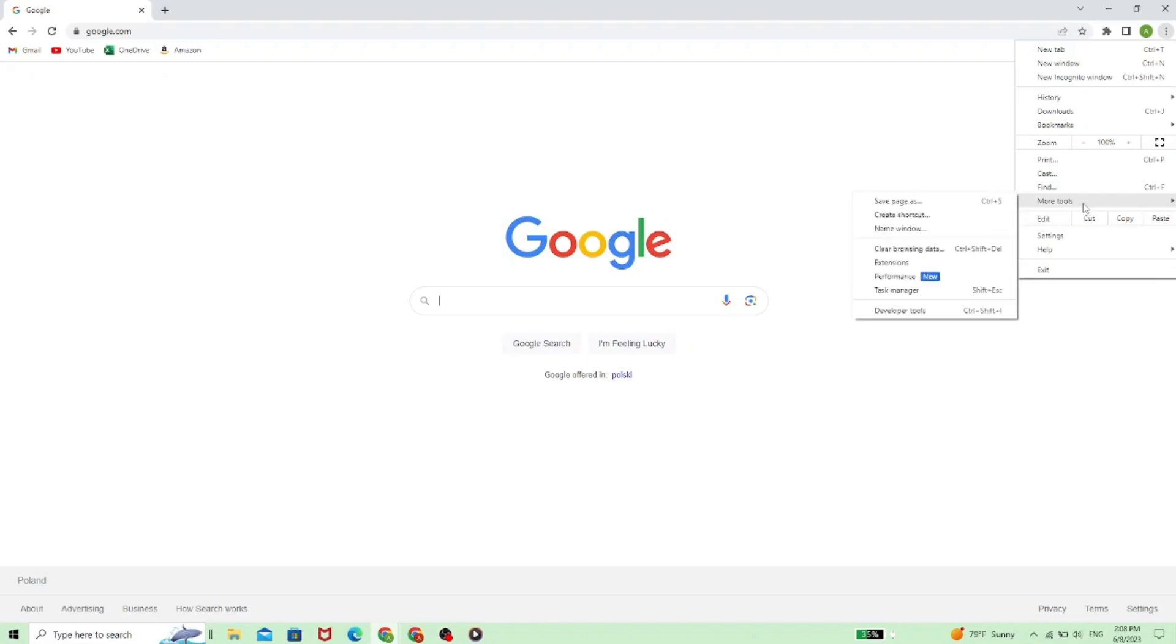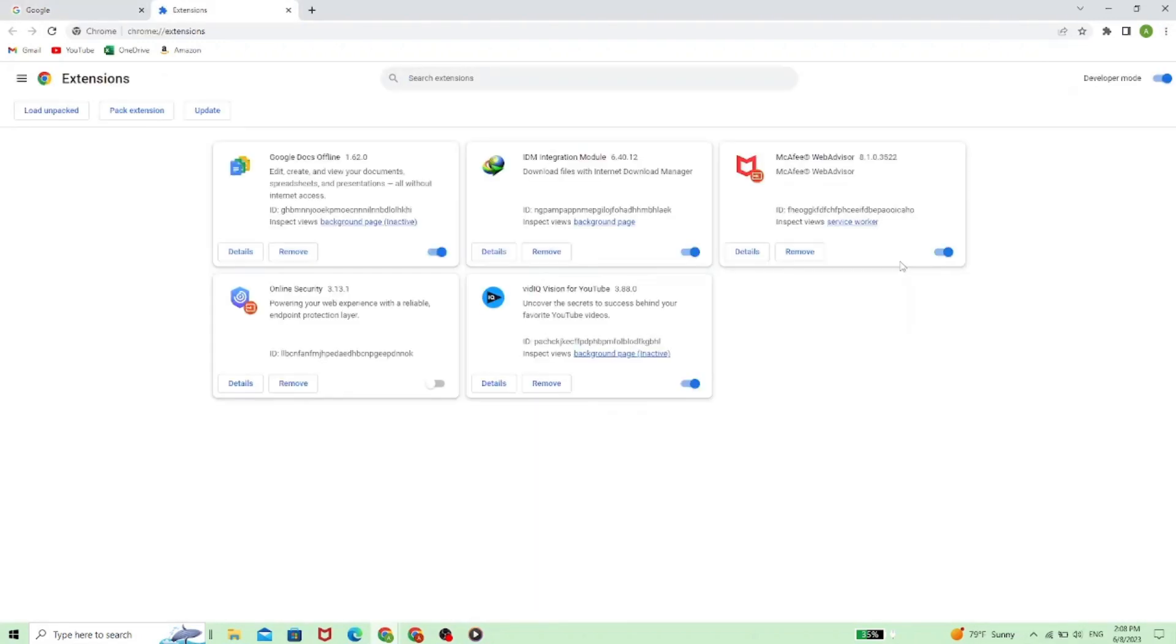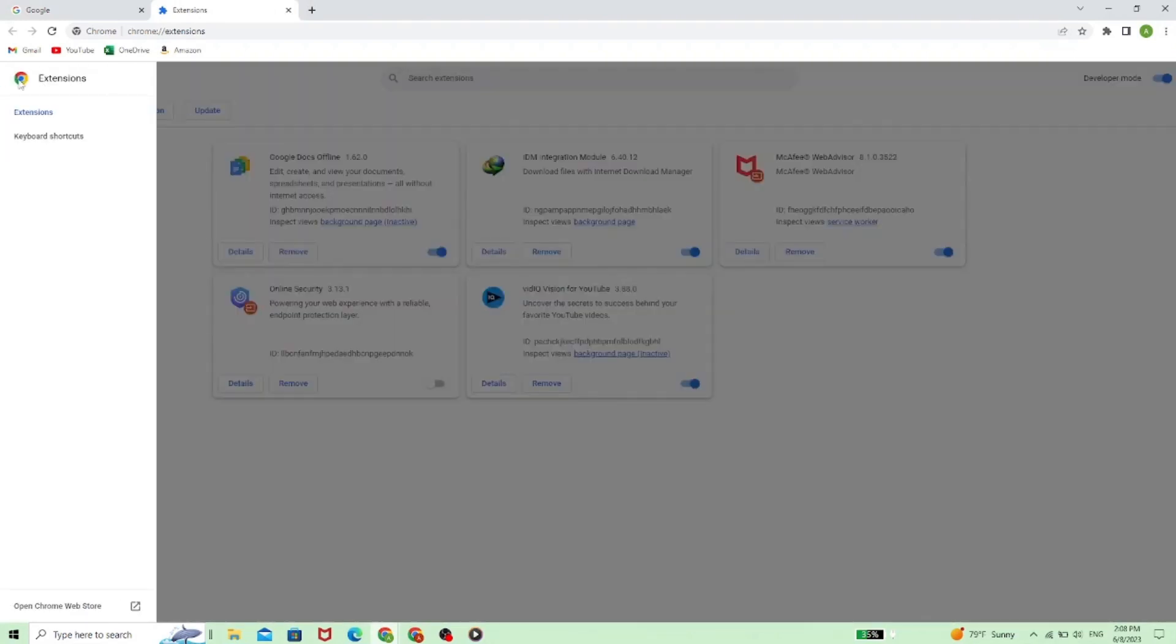So we need to go to more tools and extensions. Now we need to expand this list a little bit. So we need to go here and down there open Chrome Web Store.